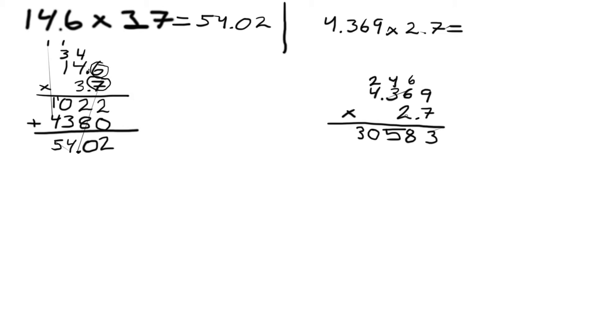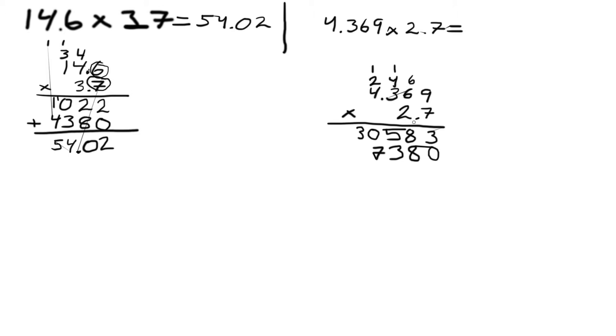Now we move one decimal place to the left, which means we also need to move one decimal place to the left in the answer. Then we have 2 times 9 which is 18, save 1. 2 times 6 which is 12 plus the 1 saved, so 13, save 1. 2 times 3 which is 6 plus the 1, so that's 7. And 2 times 4 which is 8.